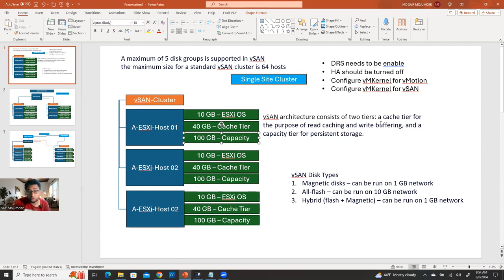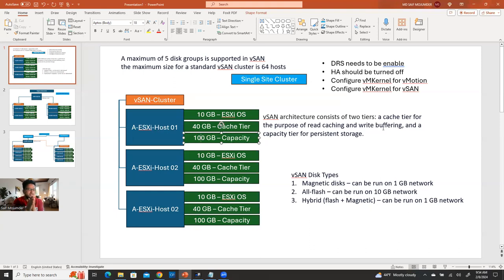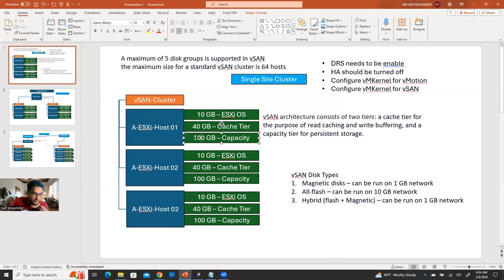vSAN architecture consists of two tiers: a cache tier for read caching and write buffering — so you don't need that much capacity for the cache tier — and a capacity tier for persistent storage. The capacity tier bundles the 100 GB from each of the three hosts together, giving 300 GB total persistent storage.